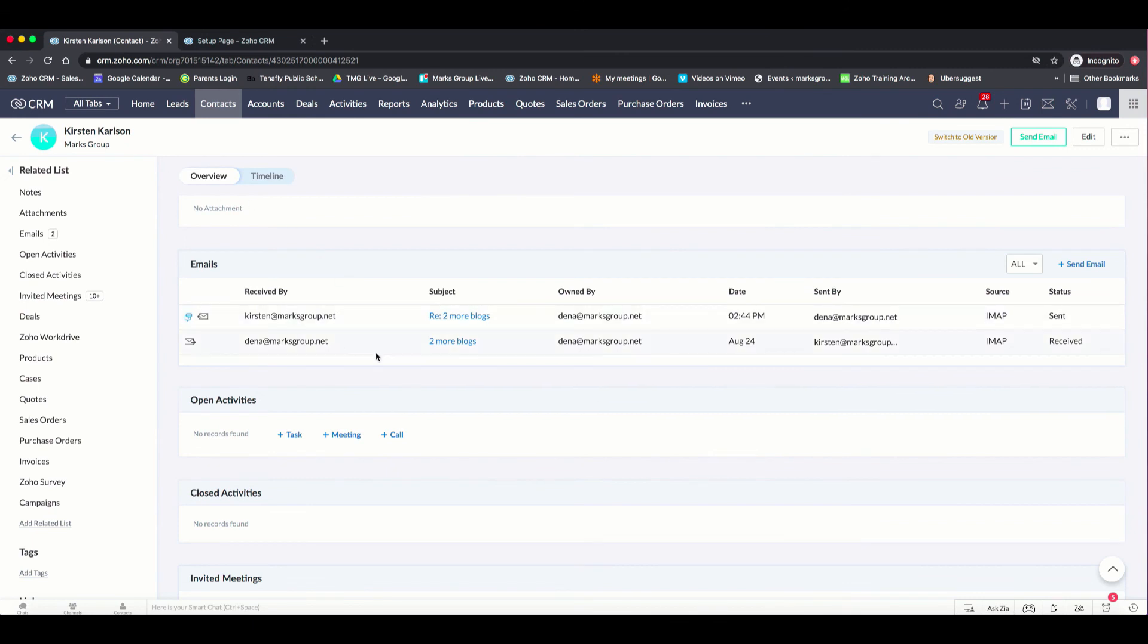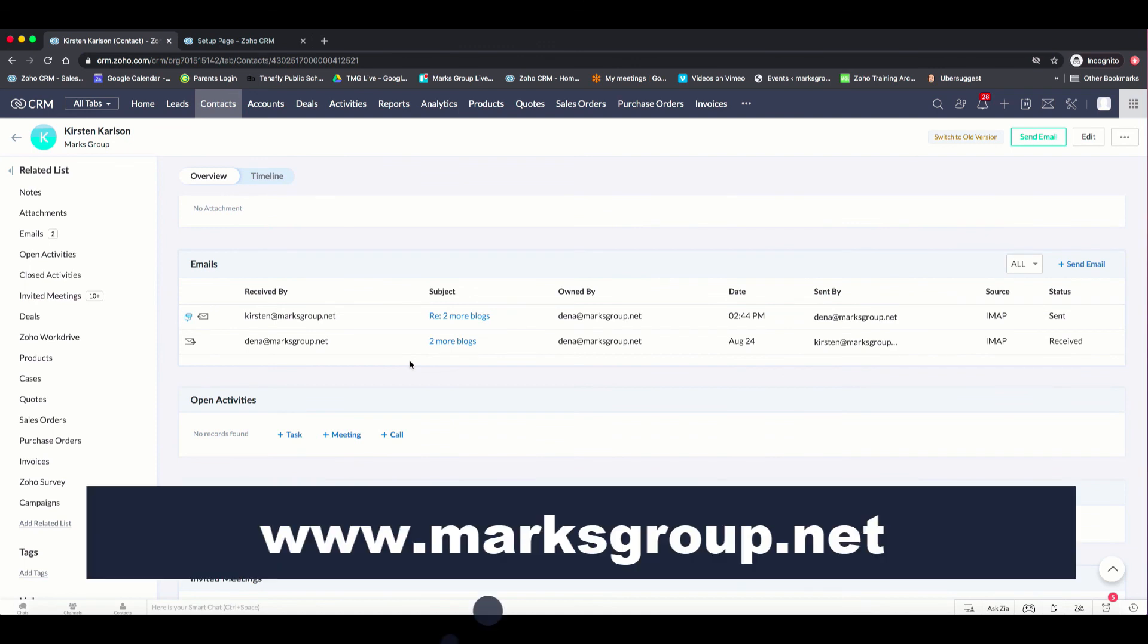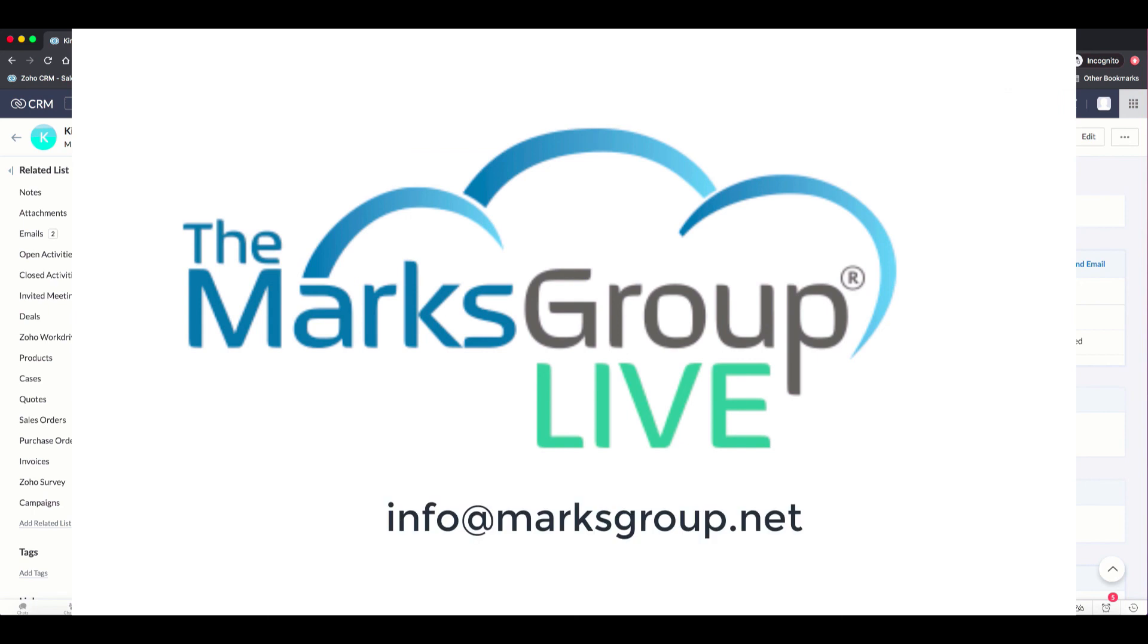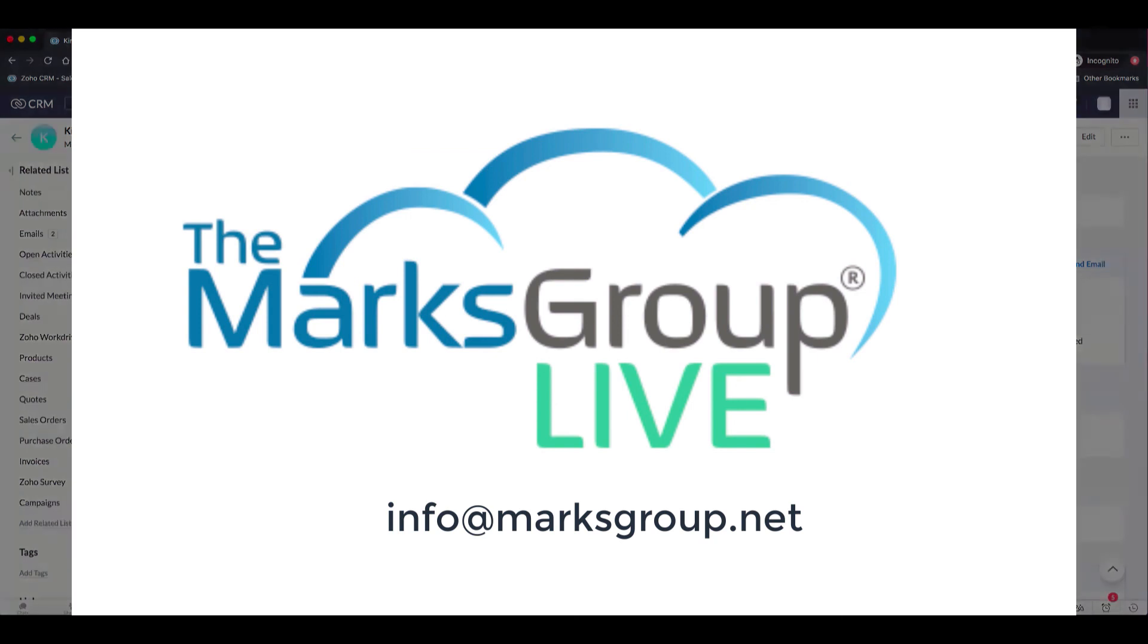So as you can see, you can integrate your email. And then within each contact record, you'll conveniently have the email showing here for you to access those emails immediately and not have to worry about funneling through emails and cross-referencing different screens. If you have any additional questions related to integrating your email using IMAP or any other questions about using Zoho CRM, feel free to email us at the Marks Group at info at MarksGroup.net. And we'll be glad to work with you and any of your Zoho needs.